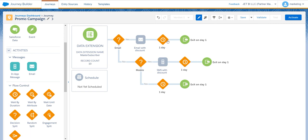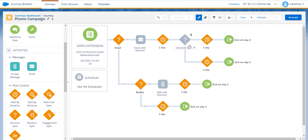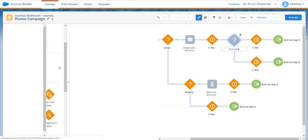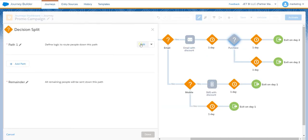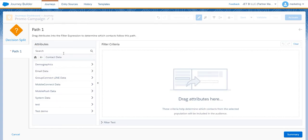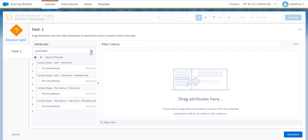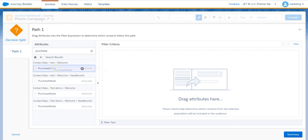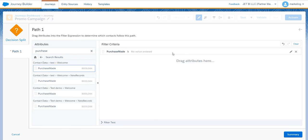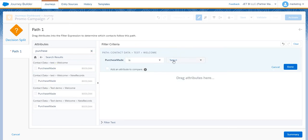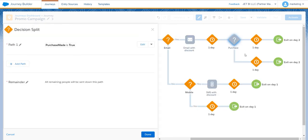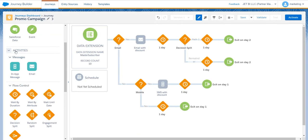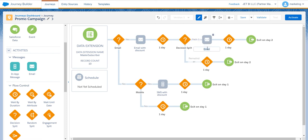And for this case we will use another decision split. The filter criteria we'll use this time is the fact of purchase. Purchase made, the value is true. And we'll send a thank you email.